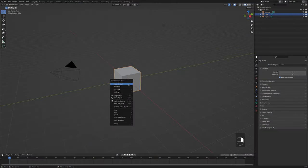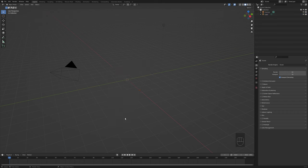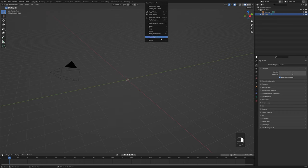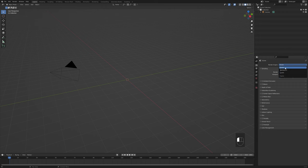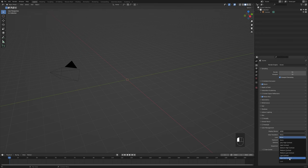Now that we're in Blender, we're going to start off by deleting the default cube and light. Next, we're going to go over to our render properties. For render engine, since we're not looking for any kind of photorealism in this project, we're going to choose Eevee, Blender's real-time render engine. Then we're going to check Bloom and Motion Blur. Down in Color Management, I'm going to leave everything set to default except for Look, which I'll change to Very Low Contrast.